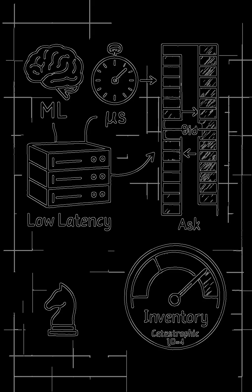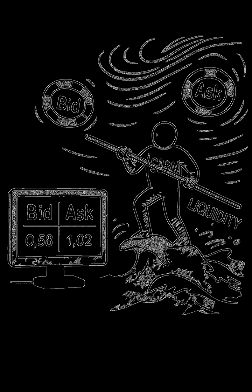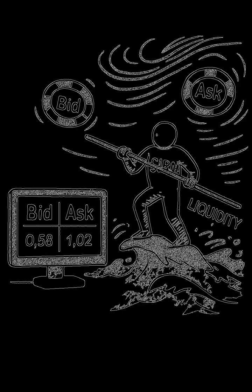So when you see a quote on a screen, don't just see a price. See a firm standing in the middle of a financial hurricane, constantly adjusting its footing to provide liquidity without getting swept away. It's one of the highest stakes balancing acts on Wall Street.